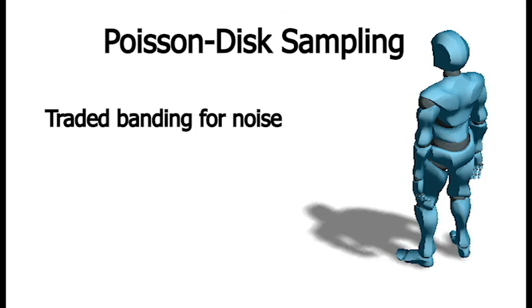And the idea, especially as you zoom out to a normal resolution, is that, you know, this is a less noticeable artifact along the edges of your shadows.